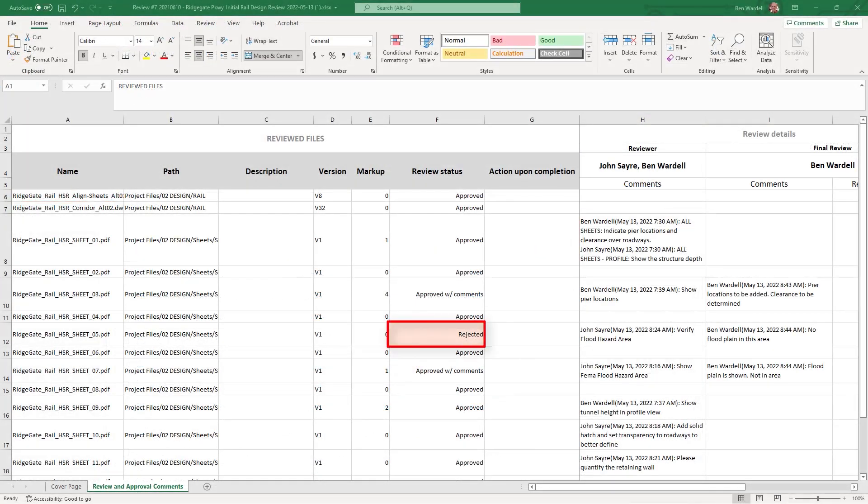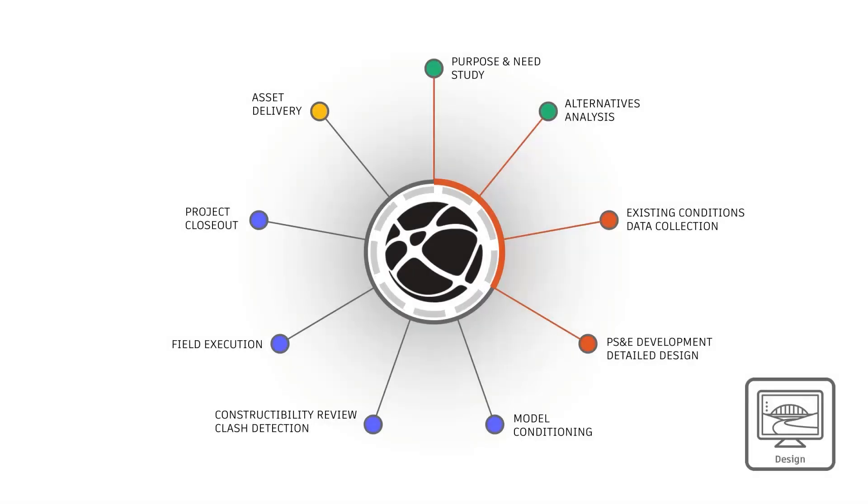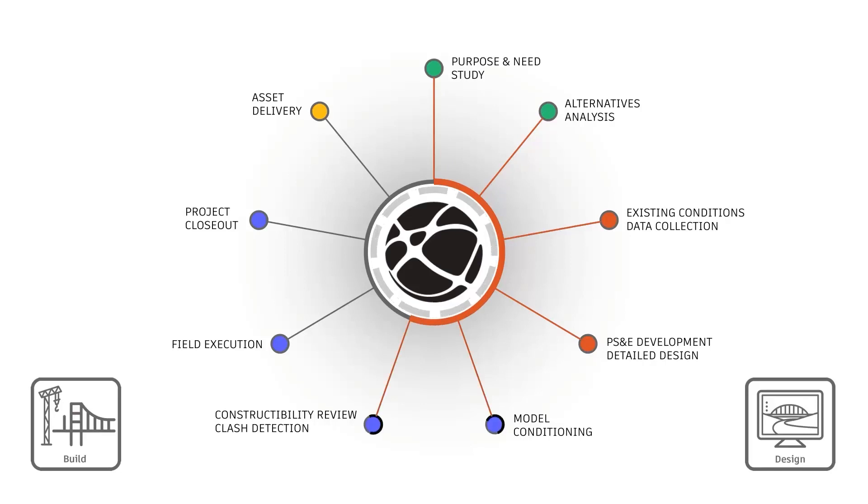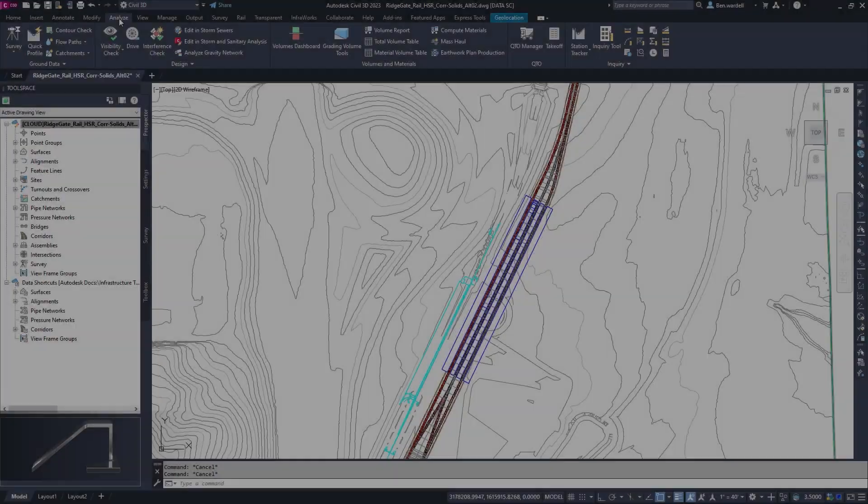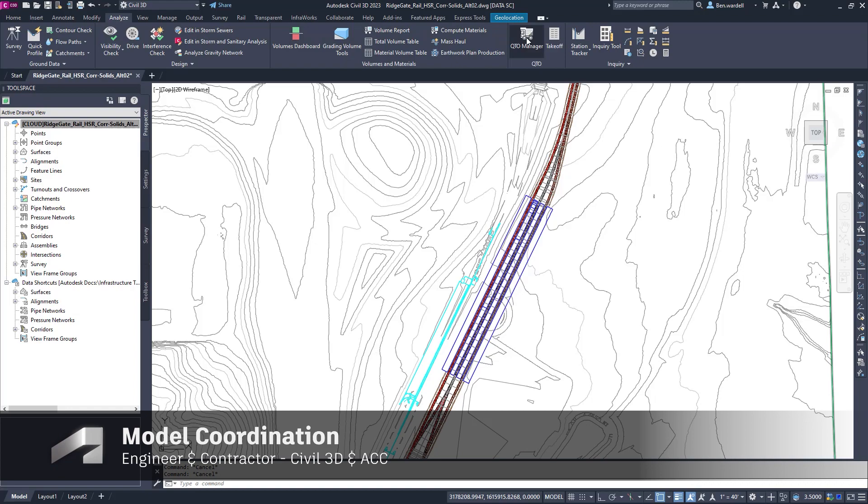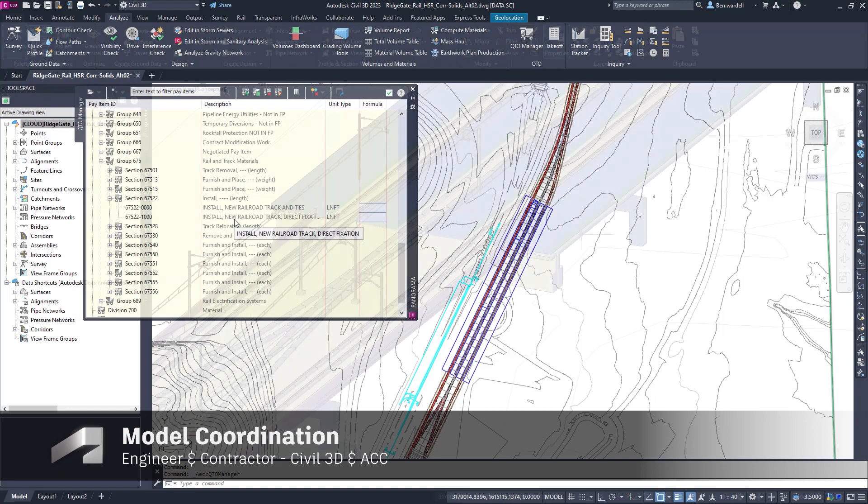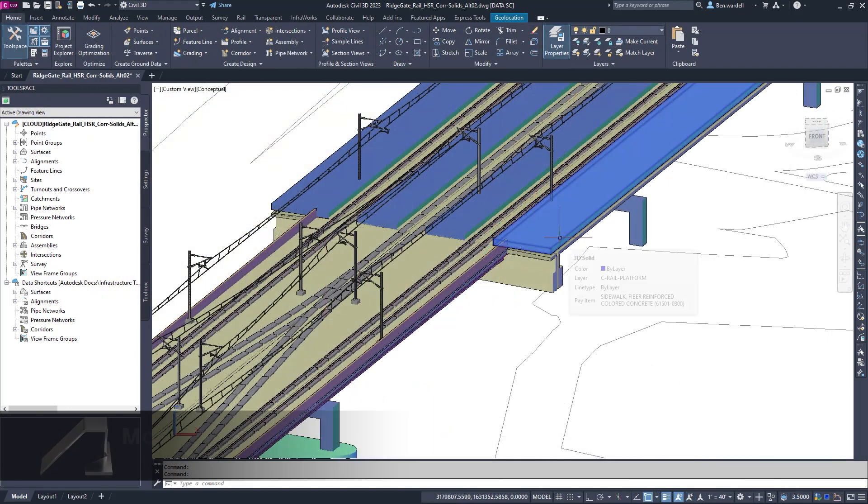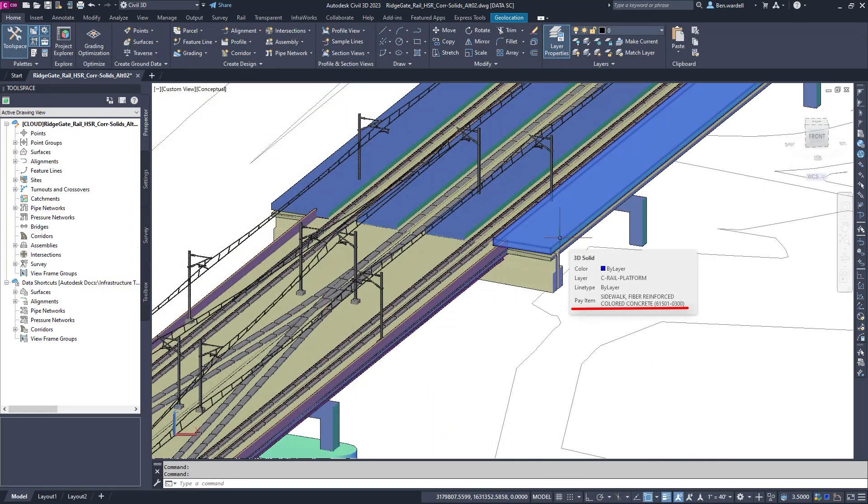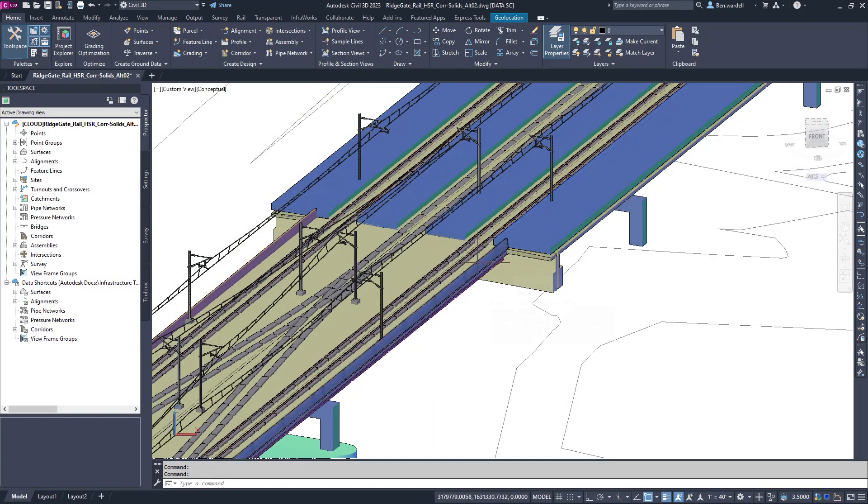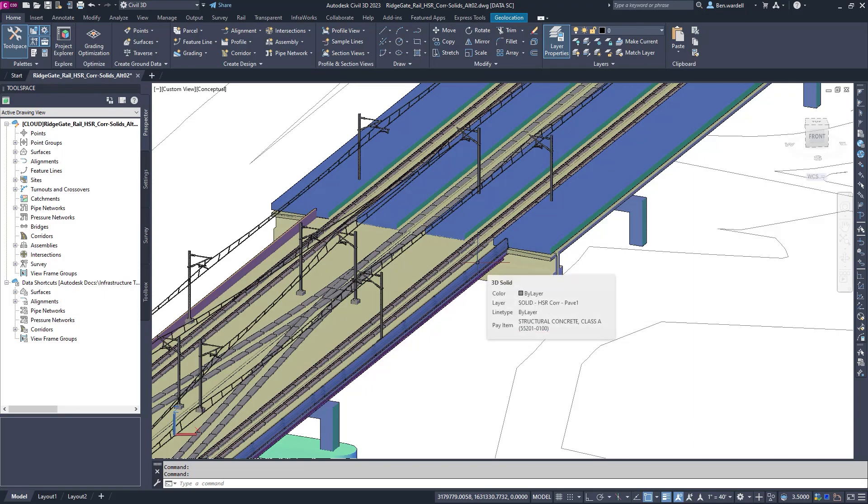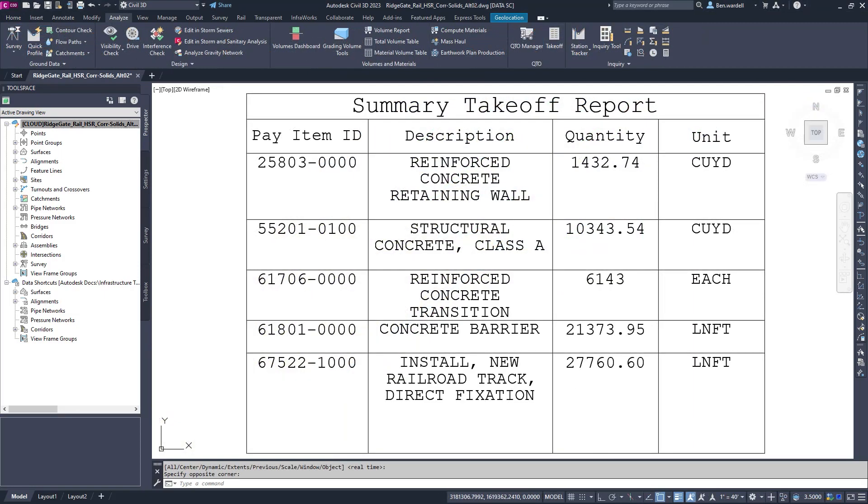As a project moves into the pre-construction phase, engineers and contractors coordinate the model details to include valuable metadata. In this example, they add pay item data to the corridor and extract a summary of quantities with ease.